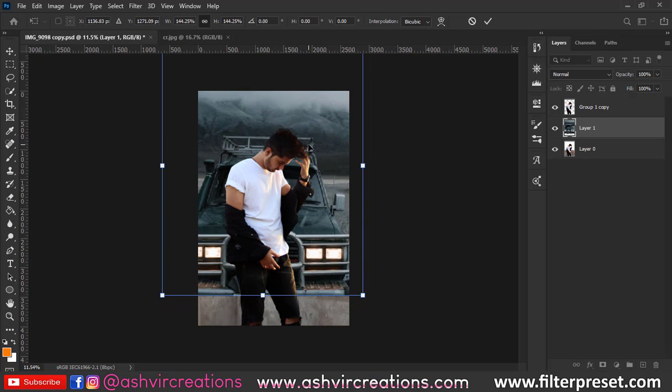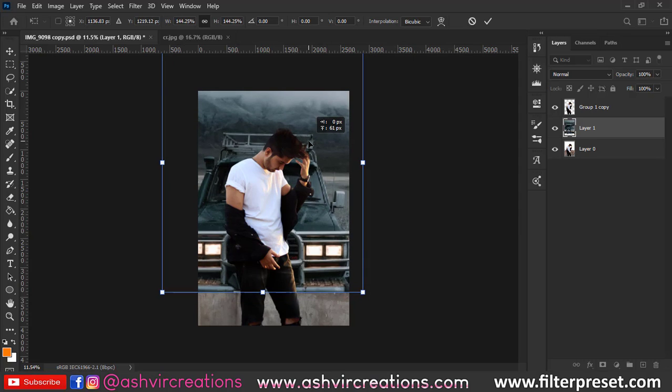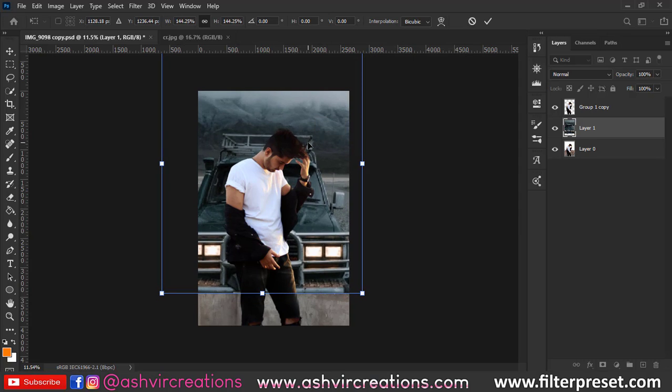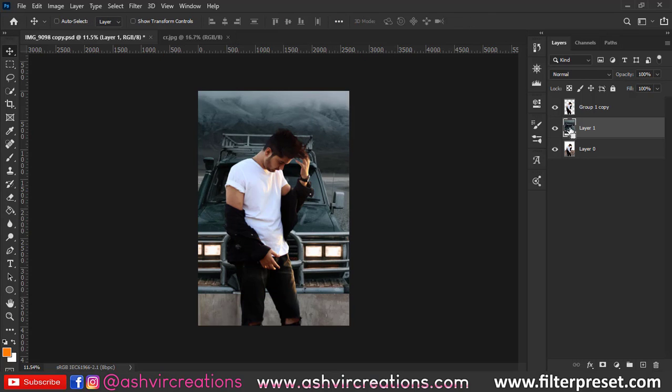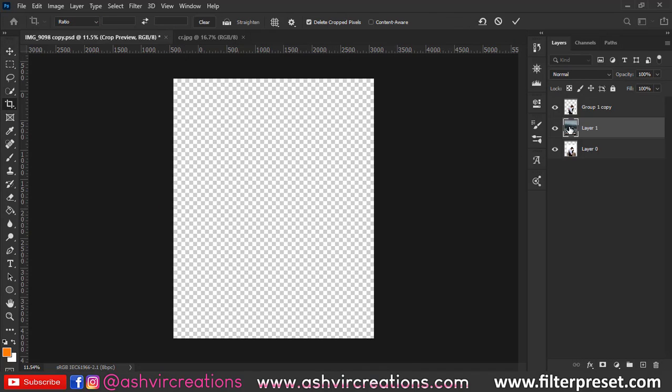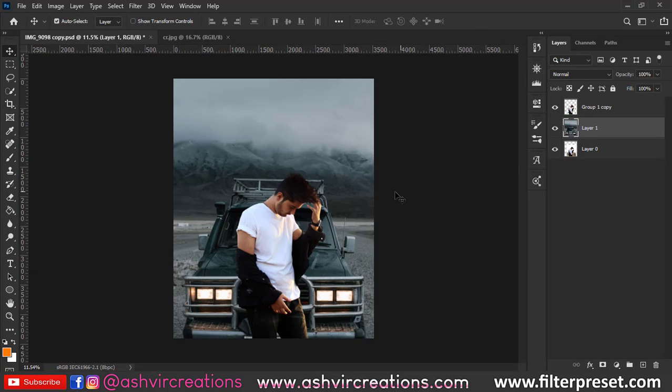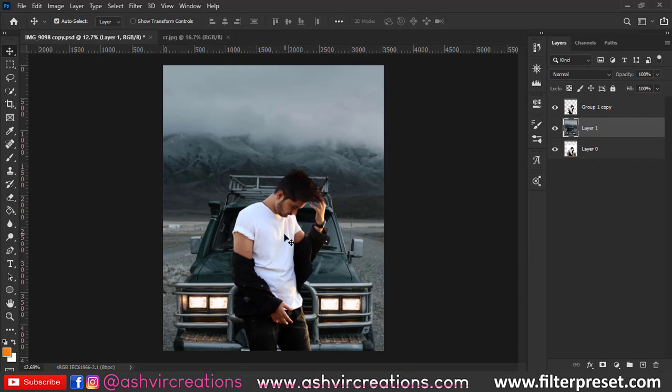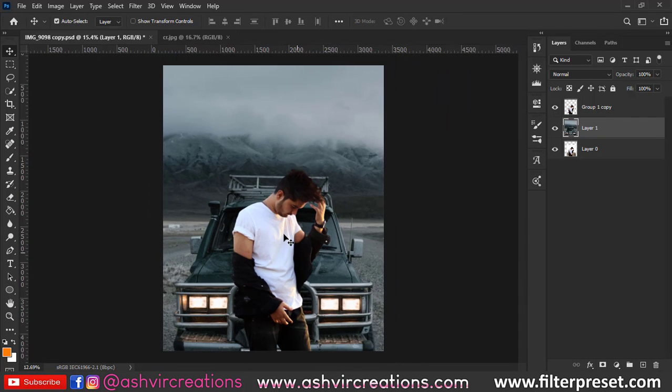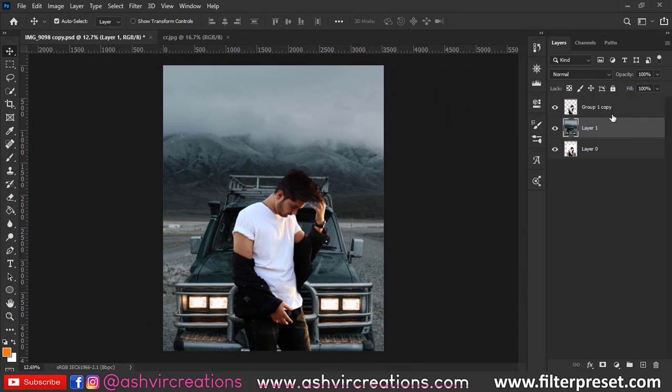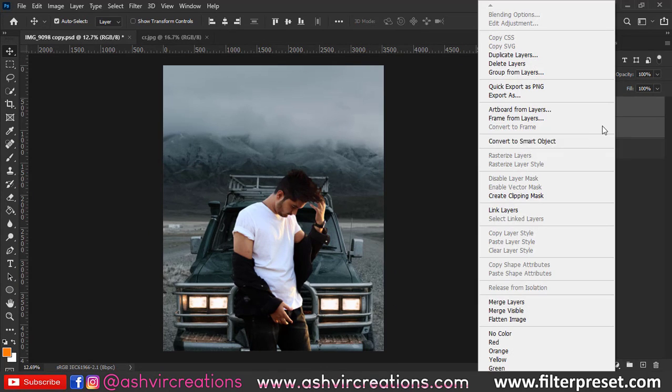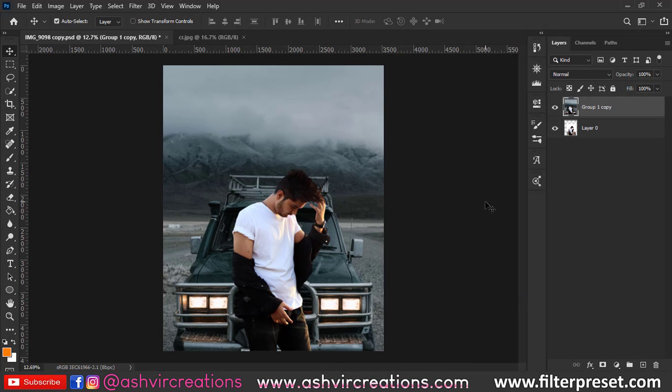Now it's very important to maintain the perspective of the model with the car. You have to place the car in a position where the model doesn't look too big or too small according to the car—you have to maintain the realism. Now just merge both layers.